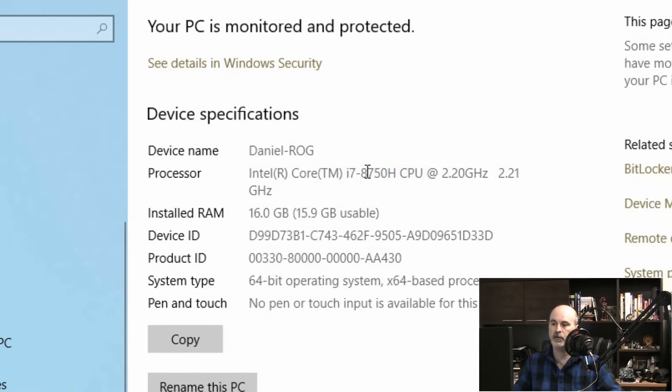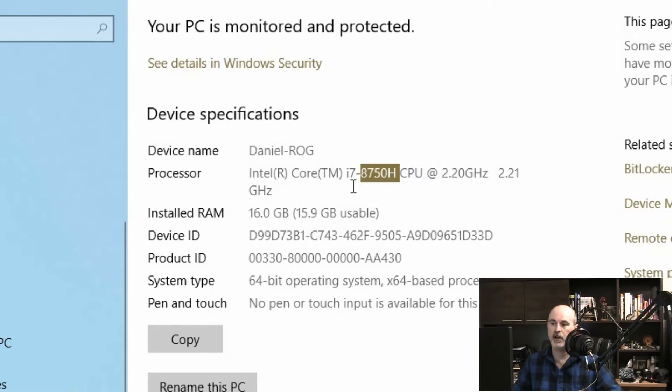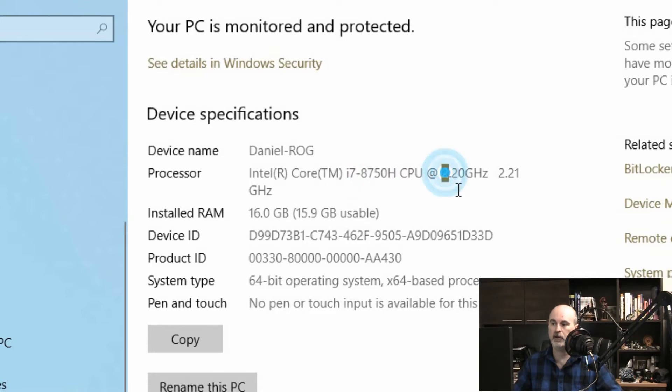So seeing that this number starts with 8000, for me that means that it's an eighth generation i7 processor and here we've got the clock speed which is 2.2 gigahertz.